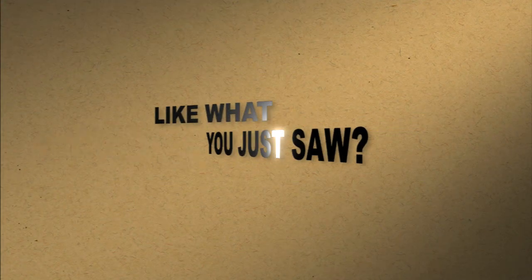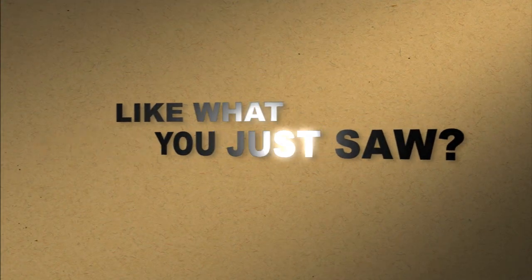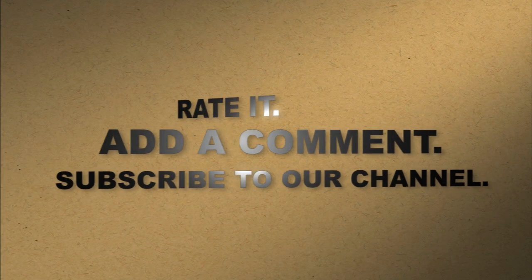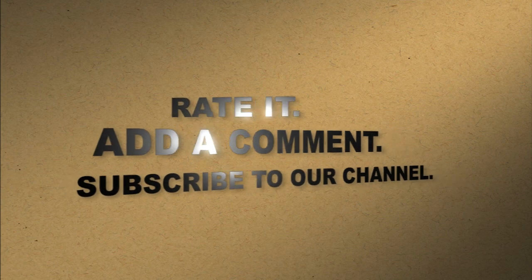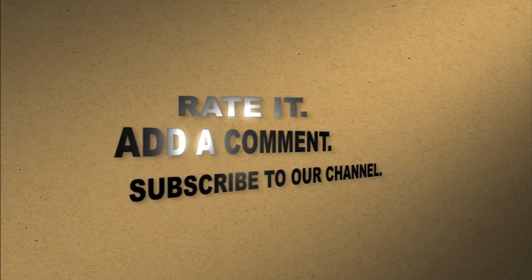Like what you just saw? Rate it. Add a comment. Subscribe to our channel.